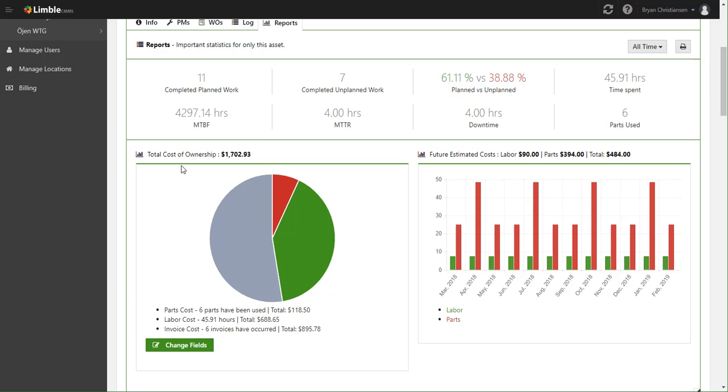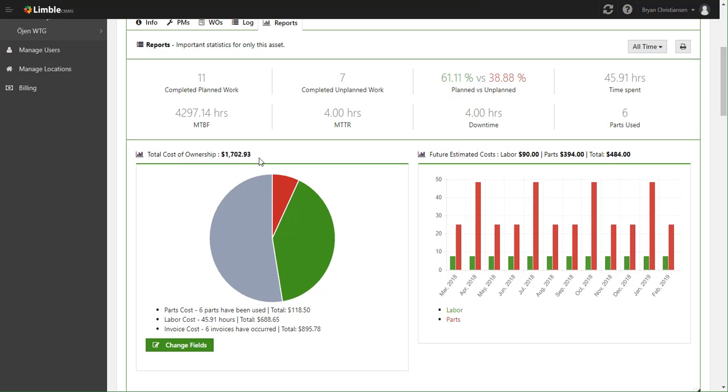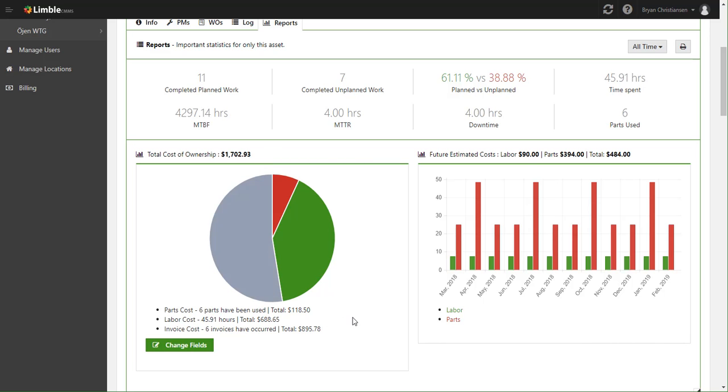But one of the most important sections is what is my total cost of ownership for this asset. And really quickly on this particular asset, you can see that invoices are the biggest cost. And basically everything in here is clickable.